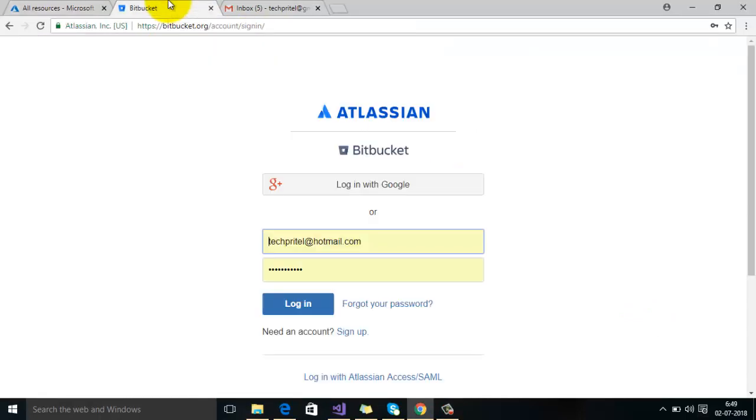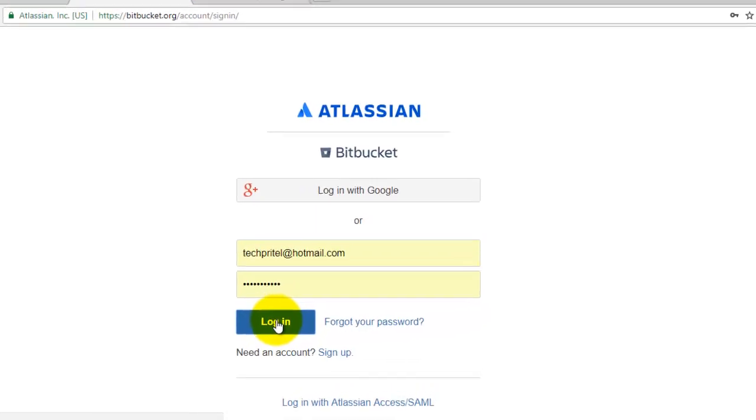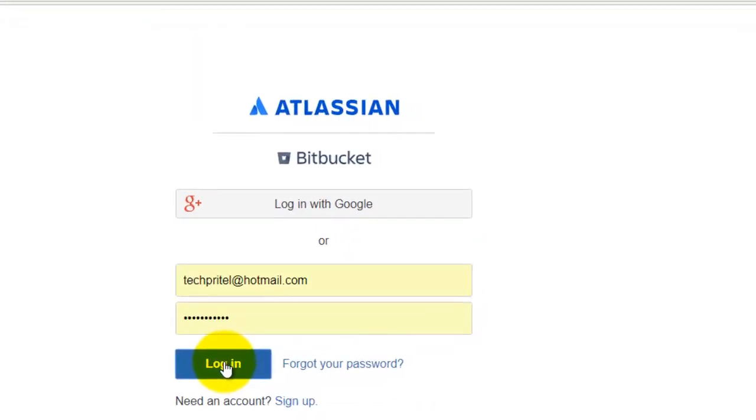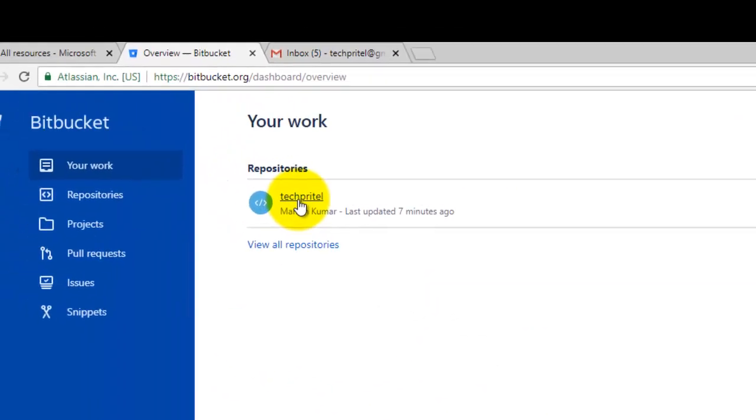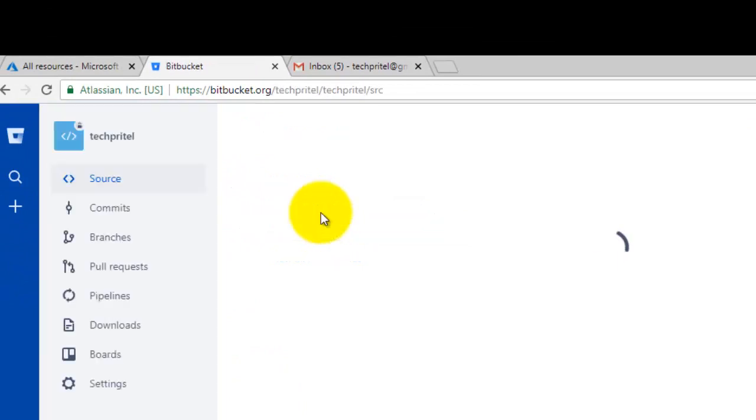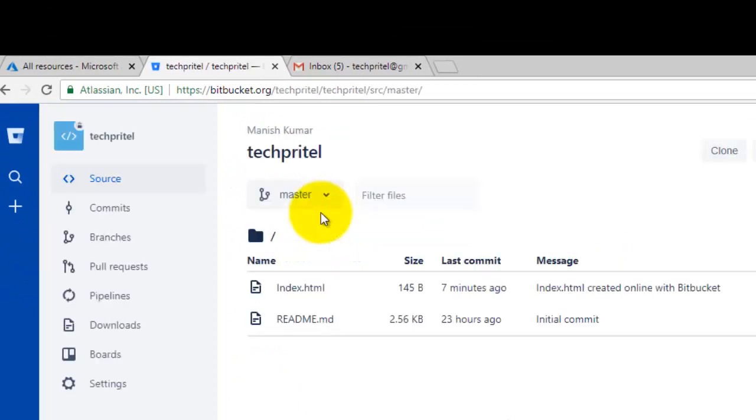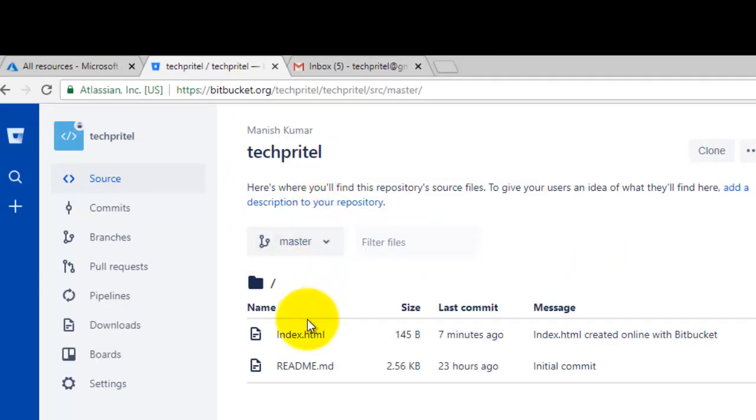First of all, you have to create a repository on your Bitbucket account. I have created a repository there and under this repository there is one file, that is index.html file. We will try to deploy the content of this repository on Microsoft Azure account.